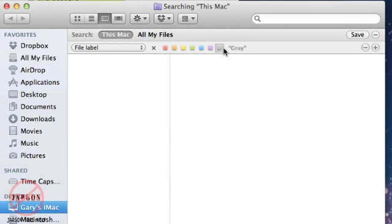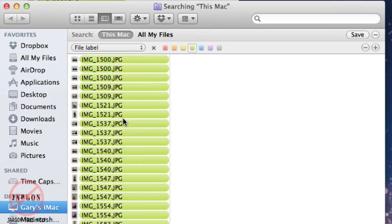Now I can choose which color I want to search on. I'll search on green, and you'll see that when I do, all of these come up here - all the ones I've marked in green.